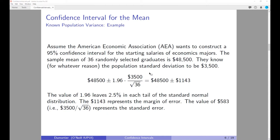This example assumes the population standard deviation is $3,500, which is very unrealistic, because it is more likely that you would actually know something about the population mean than the population standard deviation. However, it serves as a good introductory example of how to think about the value of 1.96, or this z-value.